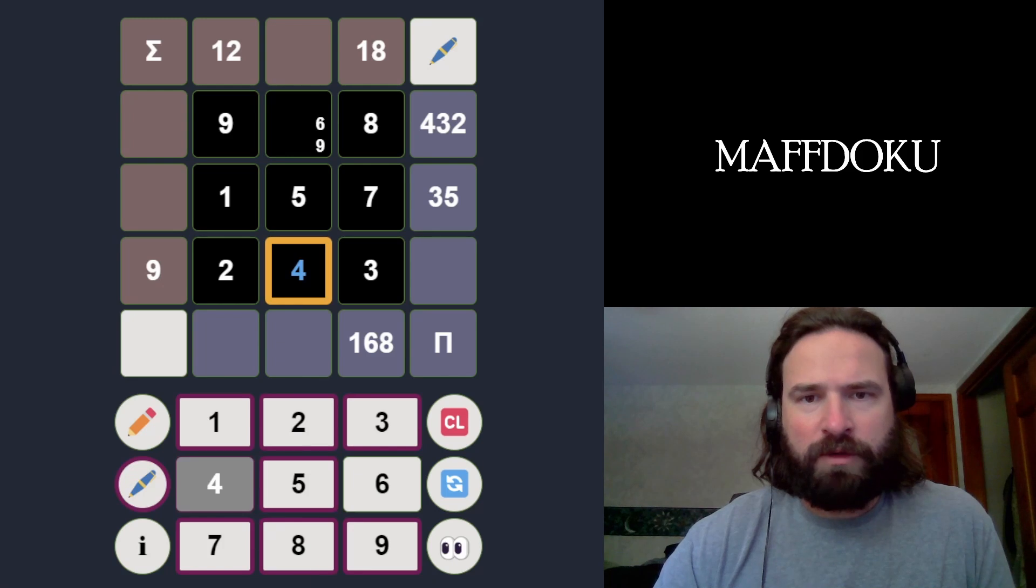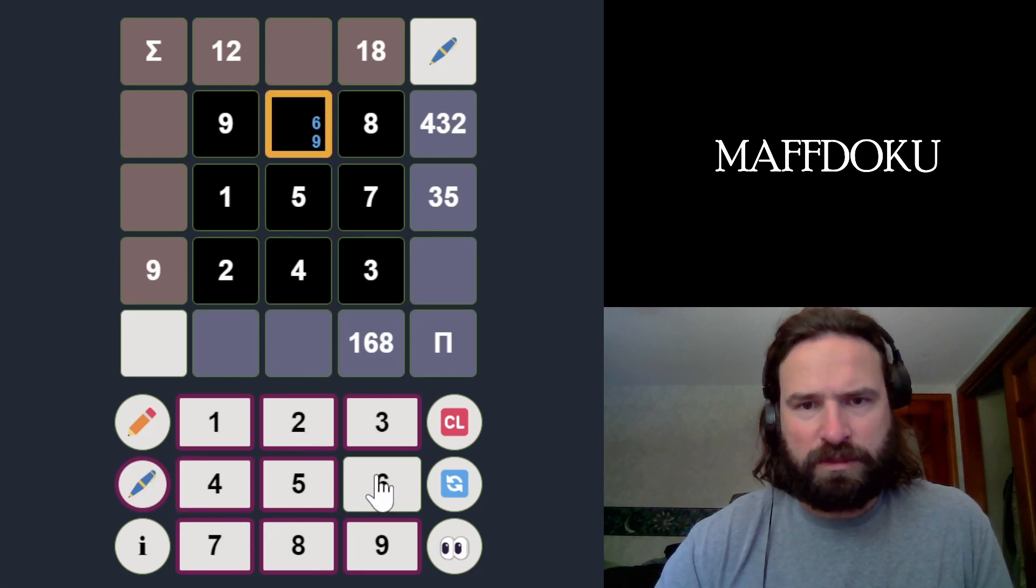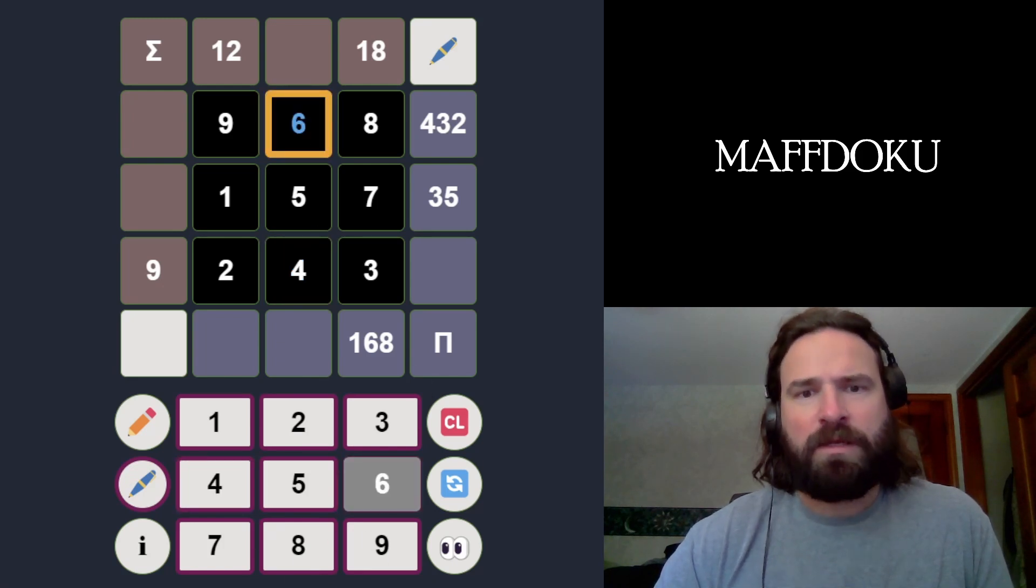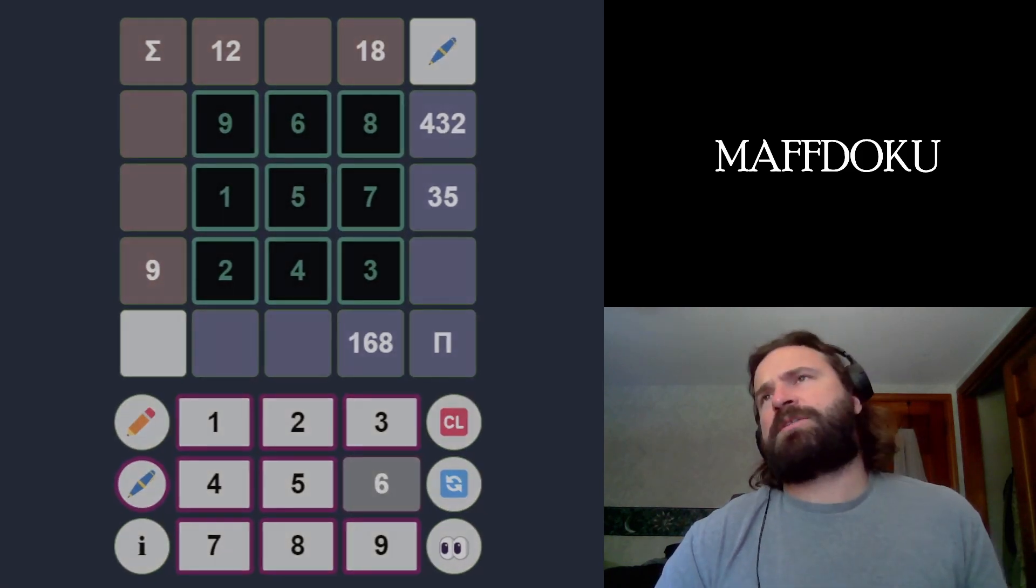And that makes this a 5. This a 4. And I think we're done, dude. I think that's a Mathdoku. Oh, I'm not done. Okay, this is a 6. And that's a Mathdoku, I believe.